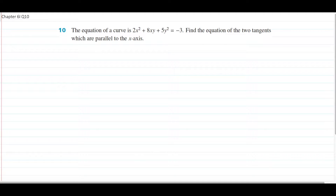Hey everyone, welcome to Hawkstrading. I hope you're having a great day. Today we are doing chapter 6i question 10. This is your implicit differentiation chapter, exclusive only to specialist students. You should be quite excited doing this chapter because it is something very new. So let's get into the question.